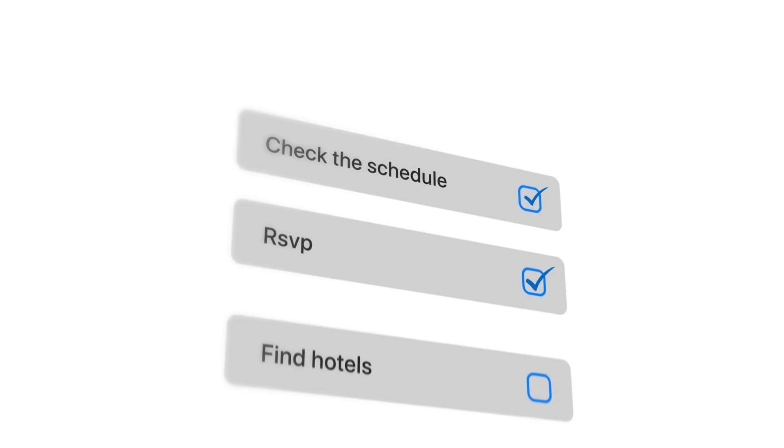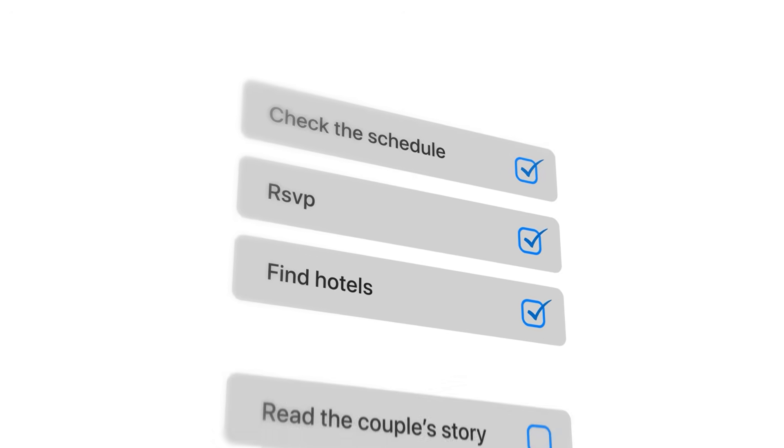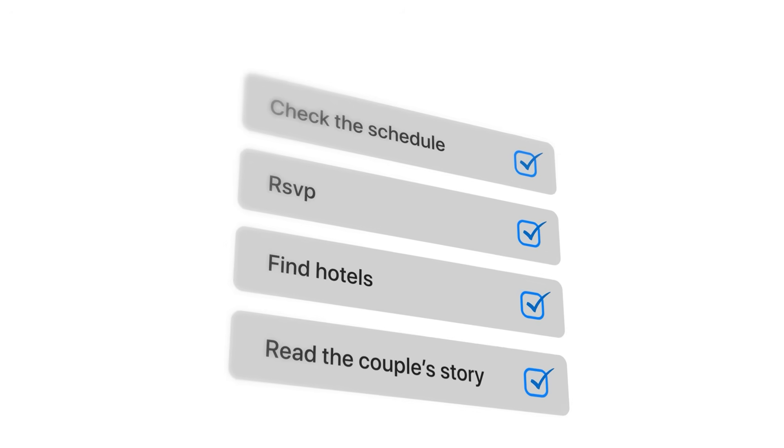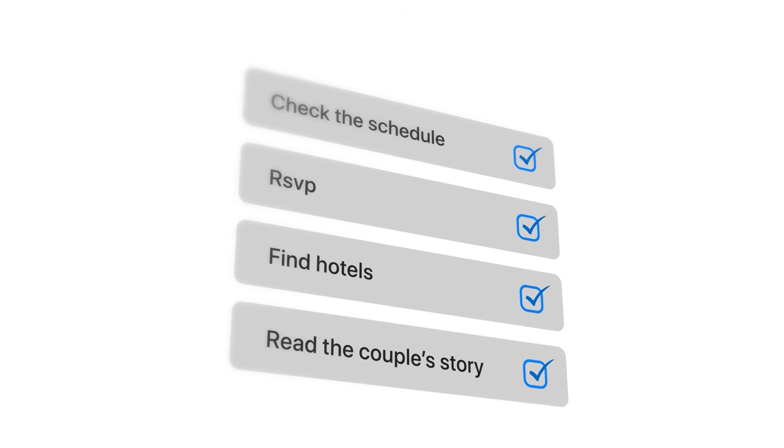Every couple wants their wedding website to do one thing: make life easier for everyone. A guest should be able to check the schedule, RSVP, find hotels, and read the couple's story all in one place. But in reality, building that kind of site can feel overwhelming.